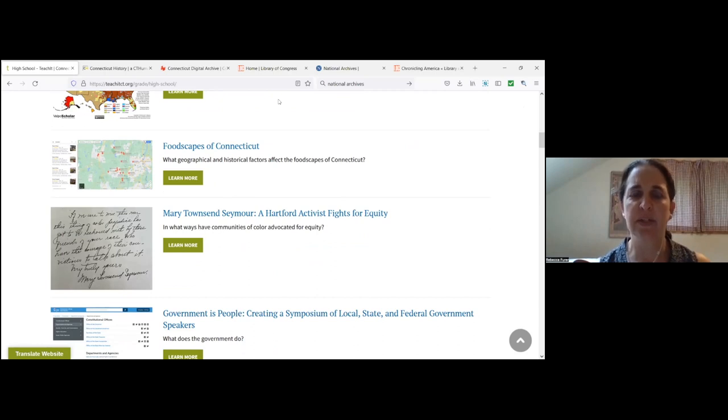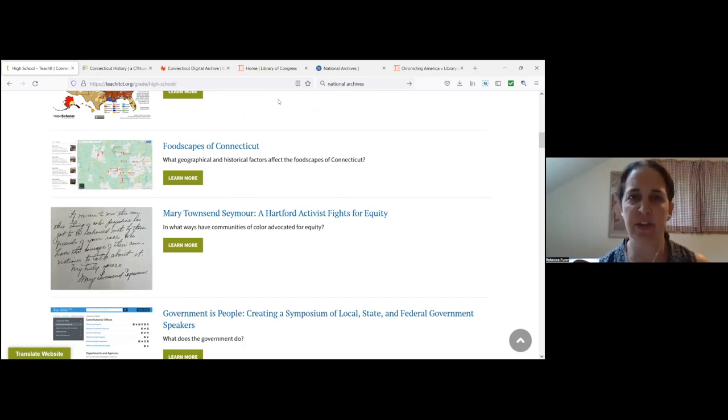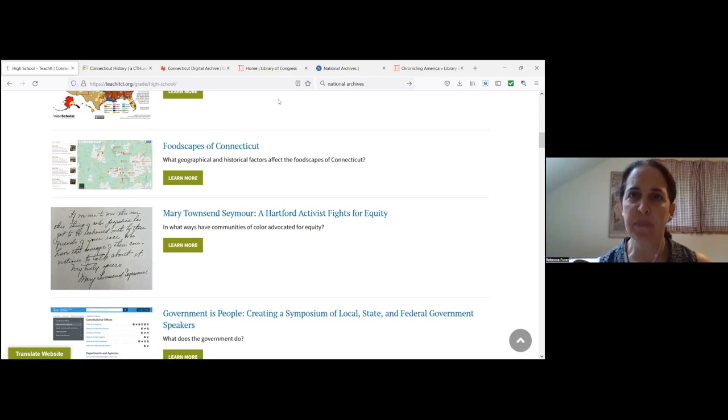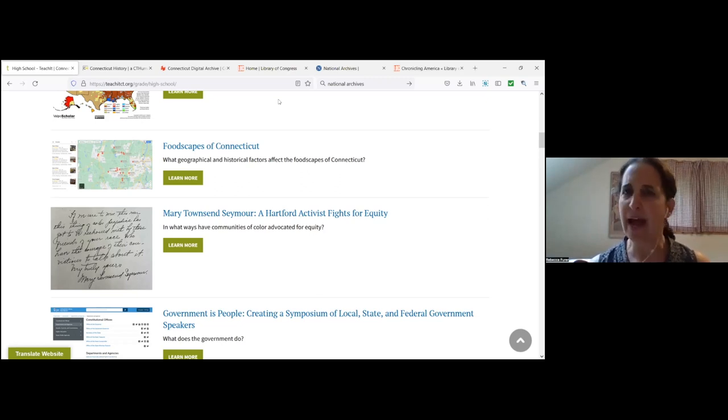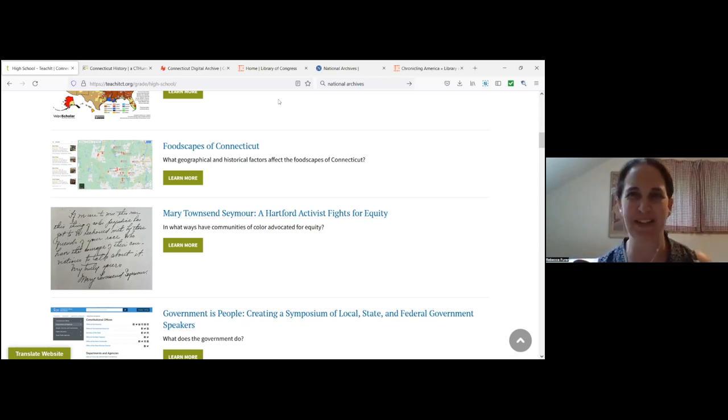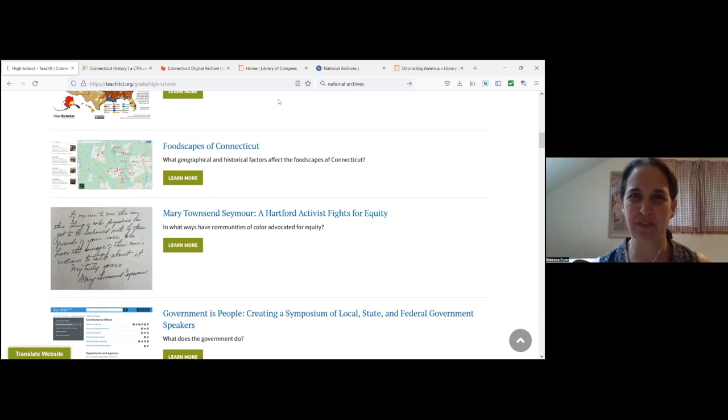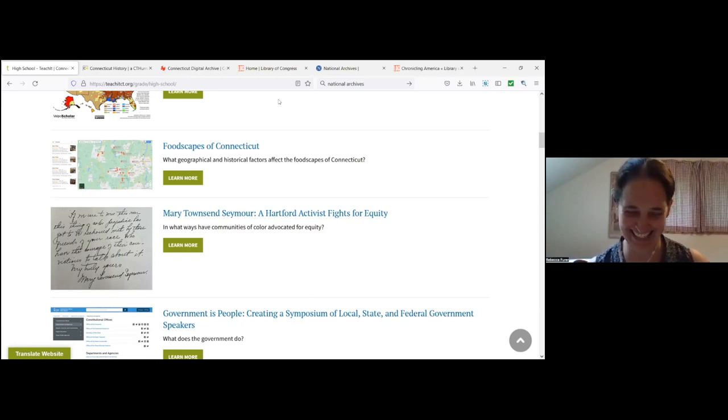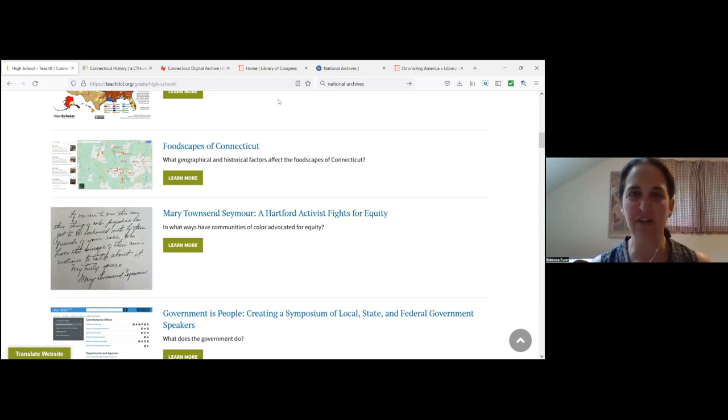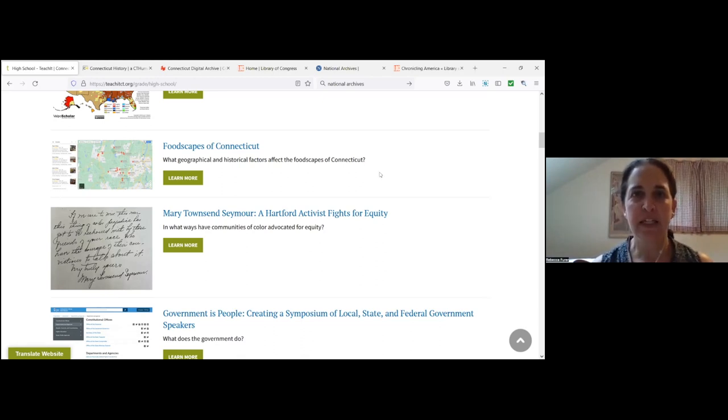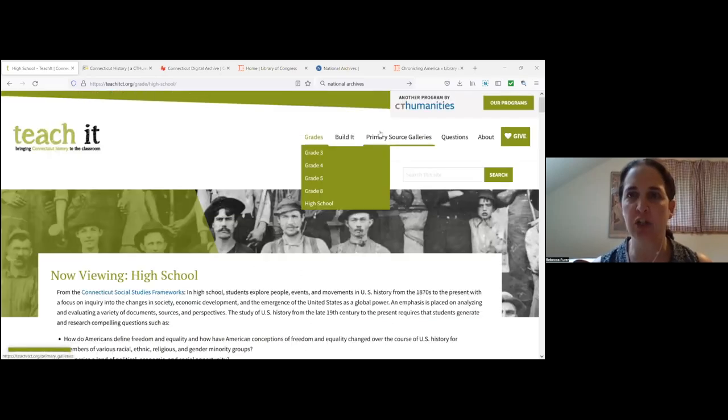If I could also just get a sense maybe in the chat of what grade levels folks are teaching, that would be great. I'm going to pause that share. I see a little bit of everything. That's great. Excellent. Thanks, everybody. And how many of you are already using Connecticut primary sources in the classroom?